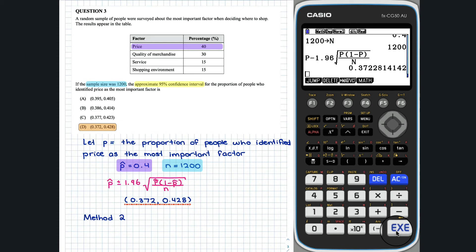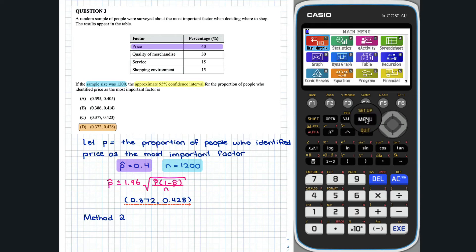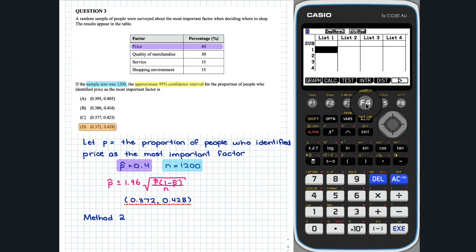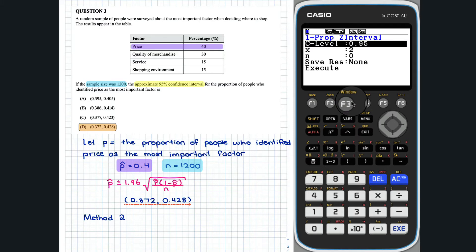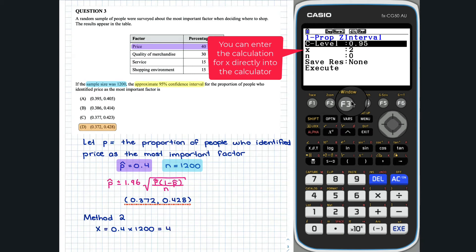Alternatively, we could use the confidence interval option in the statistics app. We go under Interval, Z, and we have one proportion, so we click that option. We need to note here that x is equal to the number of people who identified price as the most important factor, not the proportion, so x is equal to 480.